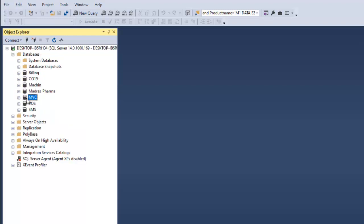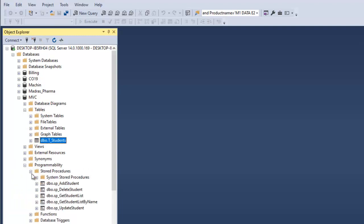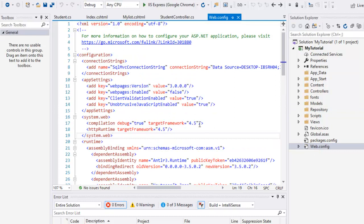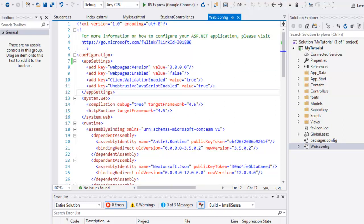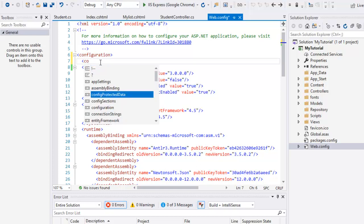Now I am going to connect in the MVC. In the table, now I am going to copy. Now I am going to click on the web.config file. In the web.config file, we will connect the connection. How does the SQL Server connect? We will connect to the web.config file and the code. Now, we will create one connection string.